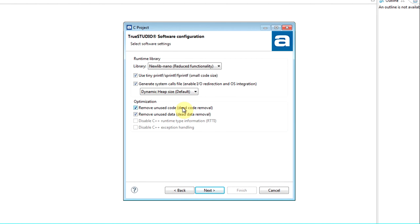By default, the compiler puts all functions and data into subsections, such that unused code and data can be removed from the project by the linker at linking time.